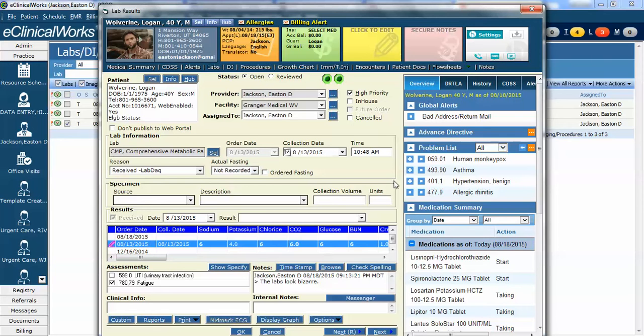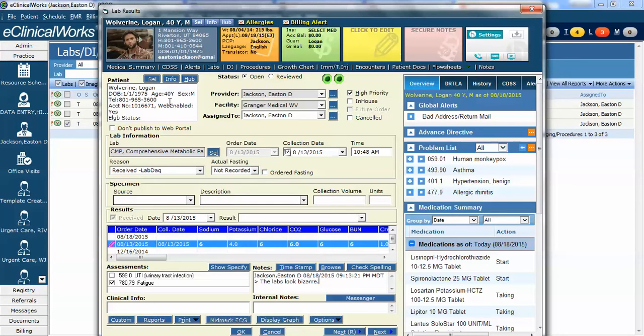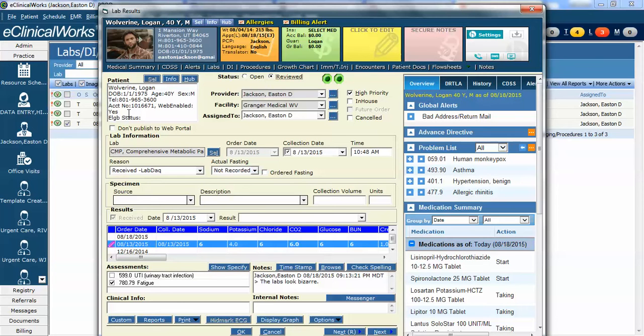I'm saying the labs look bizarre. Now at this point I could simply send the message to the patient. In this case we can see that he's web enabled. Here it says web enabled and it goes to yes. So at this point if I click reviewed and click OK it is going to mark it reviewed and it's going to publish a message to the portal and Wolverine should get an email saying that he has a message and he can go to his portal and review the lab. That's one way.